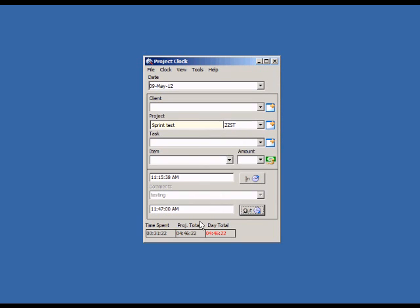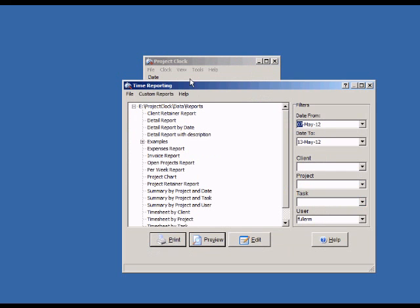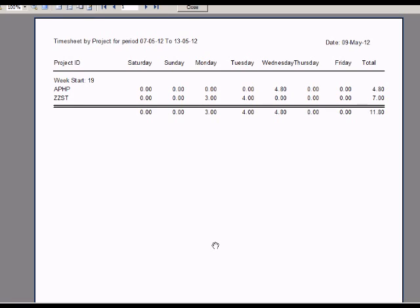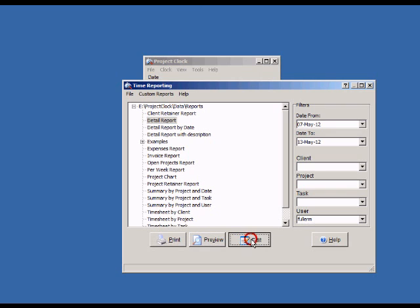Various reports of your entered time can be viewed in the Reporting screen. You can even edit these reports or add new ones. Let's change the Detail report to show the Project Description instead of the Project ID.